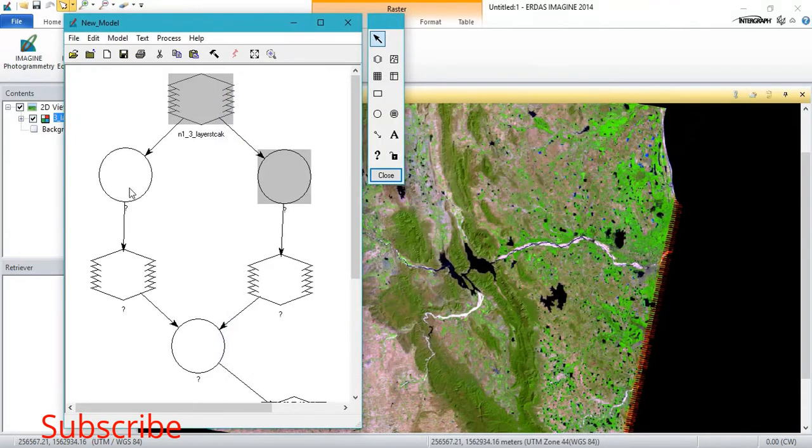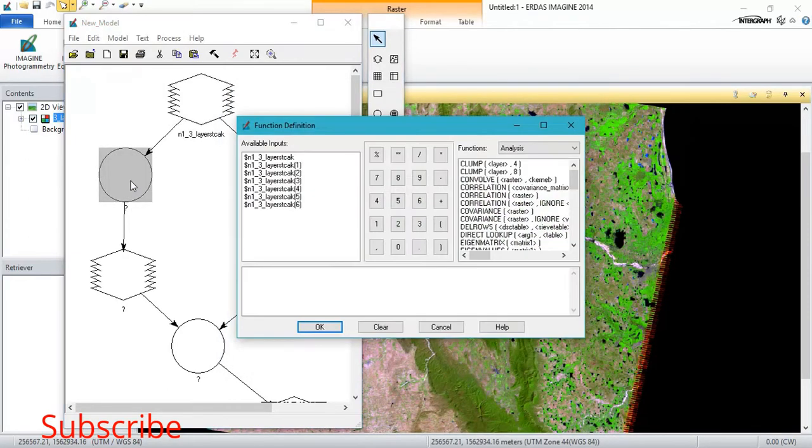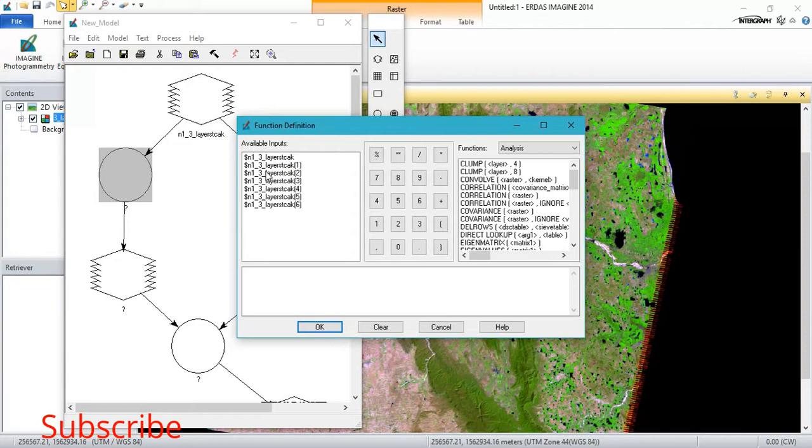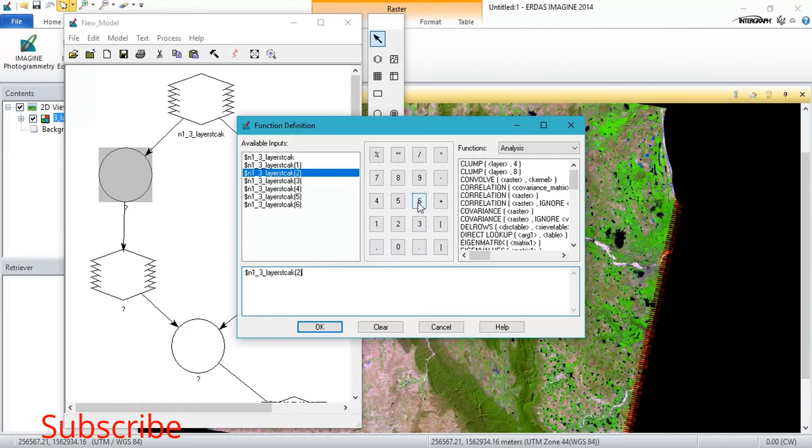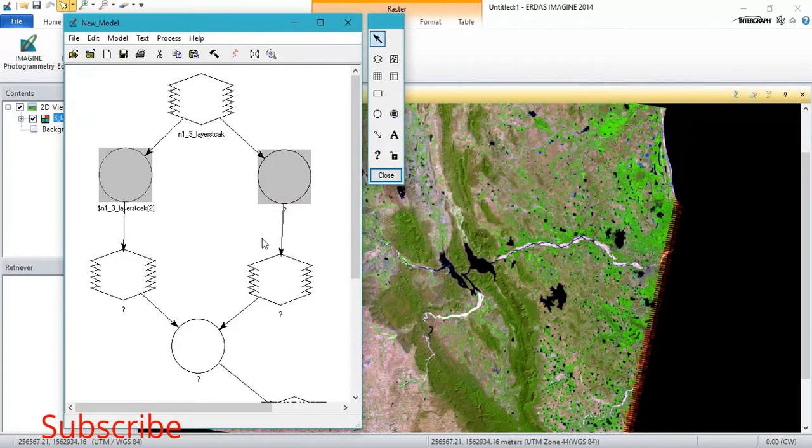Now we need to input the formula, that is green minus NIR. For me band 2 is green, then minus it with band 4. That is NIR, just click OK.